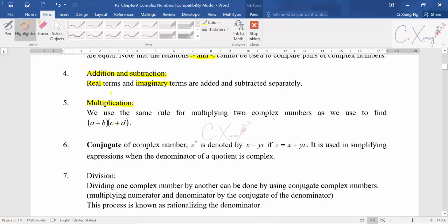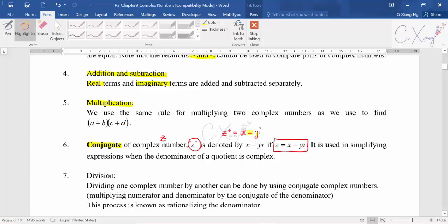The conjugate of a complex number has a special symbol. If you have a complex number z, then the conjugate is written as z star. So if z is x plus yi, then z star equals x minus yi — there is a change in the sign of the imaginary part. The symbol z star is the standard notation for the conjugate, and it will be very useful when we do division of complex numbers.